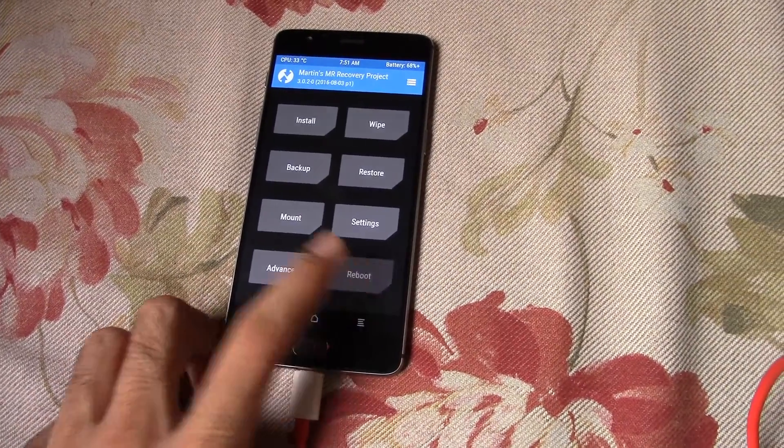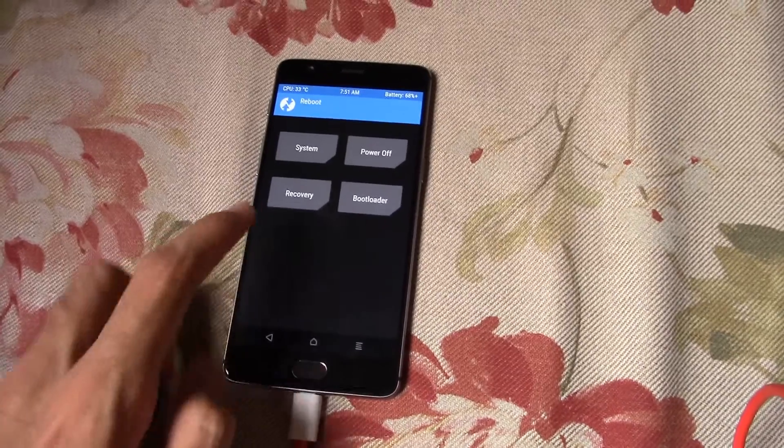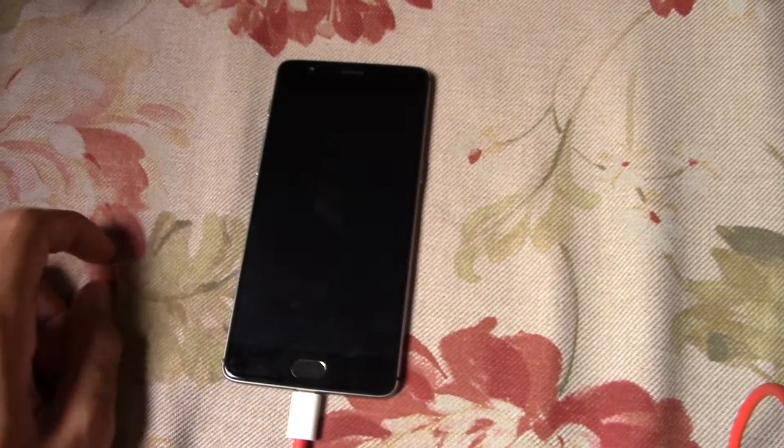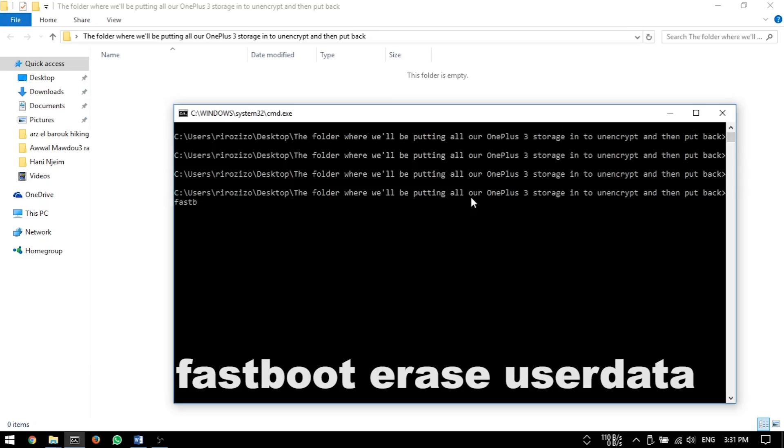After all that is done, go to reboot and then hit bootloader. Now to wipe everything, you have to type 'fastboot erase userdata'.